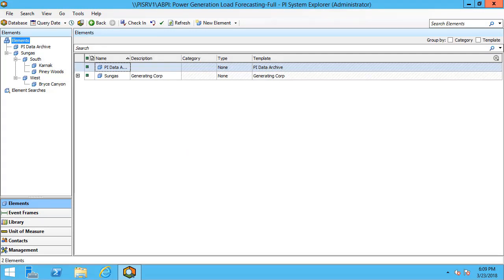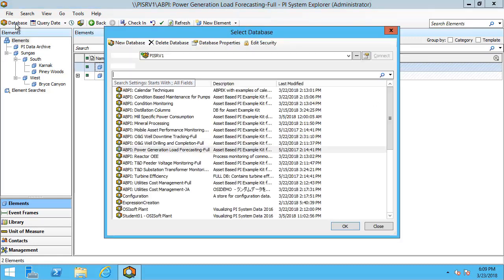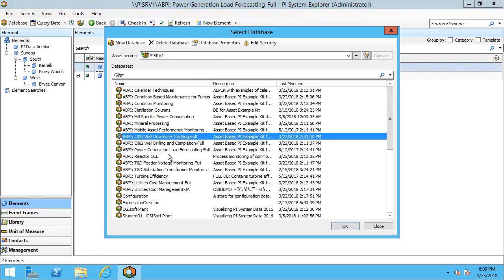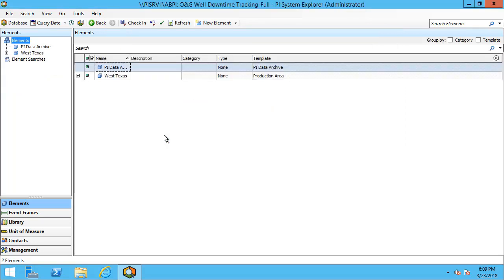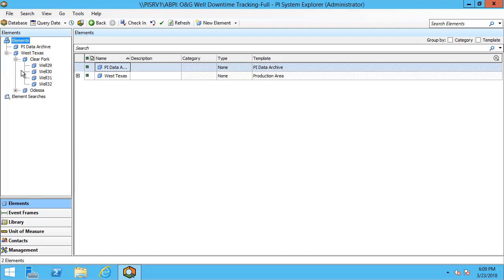To configure an example of the roll-up analysis let's go back onto another database, the oil and gas well downtime tracking full database, and again I have two well pads Clear Fork and Odessa as well as a production area West Texas.